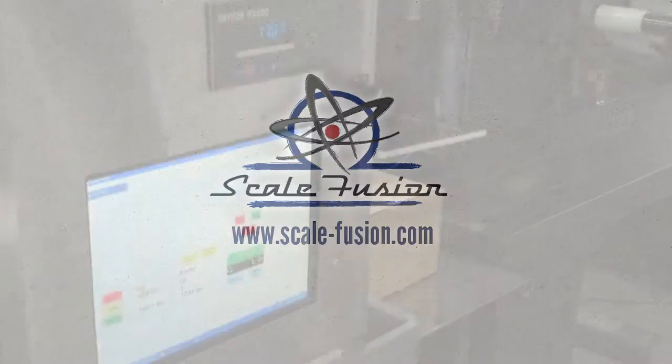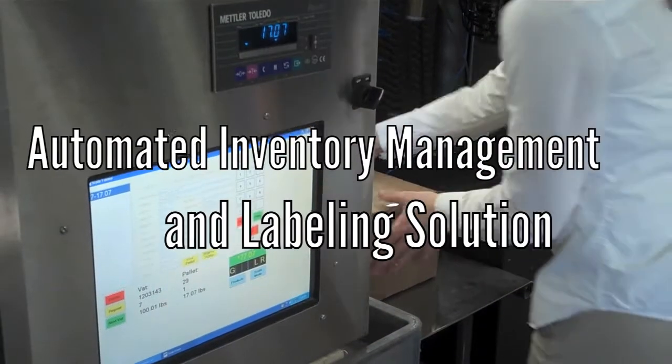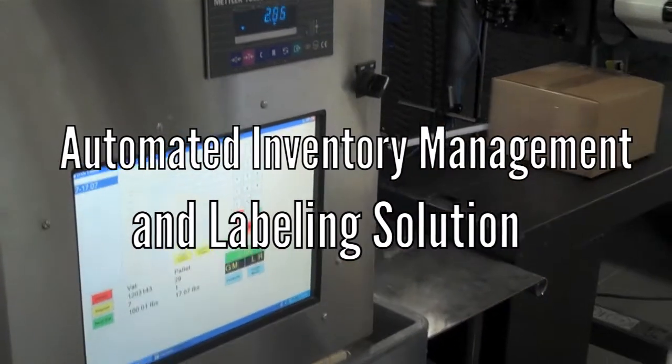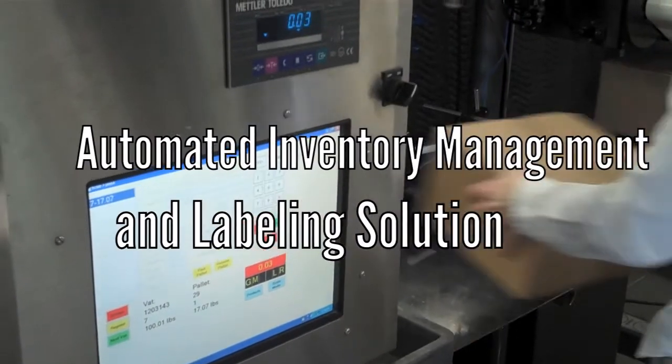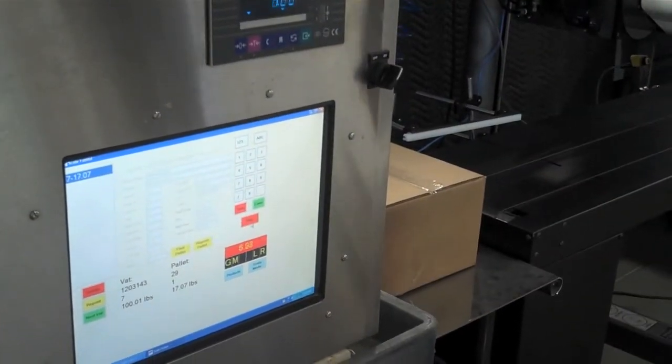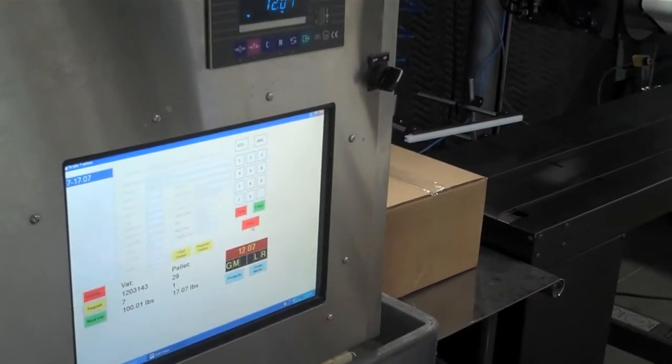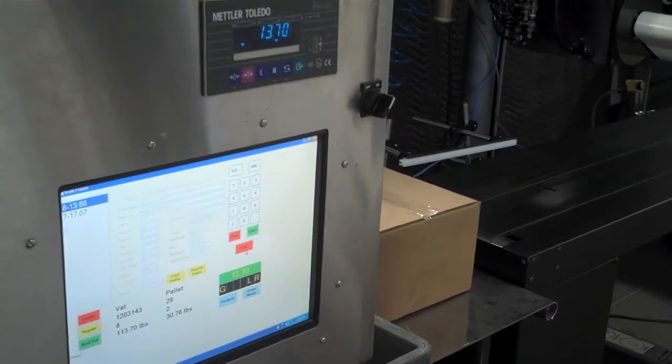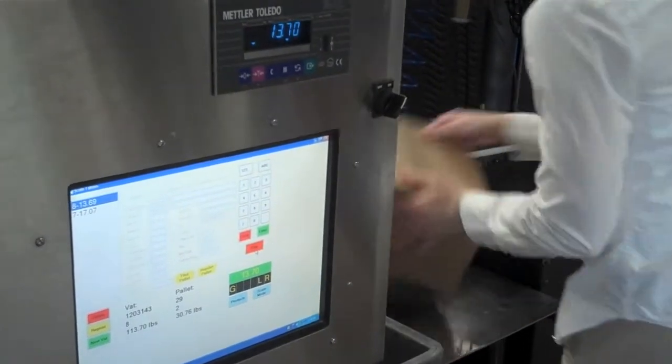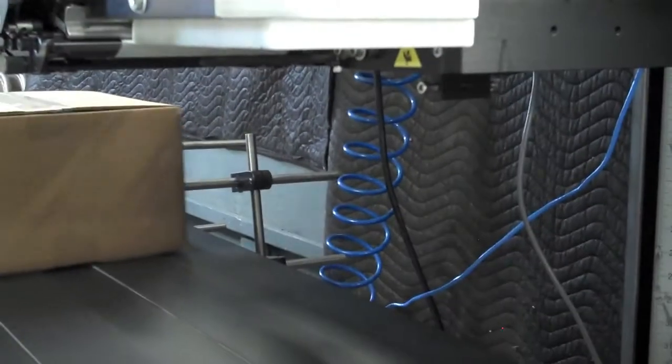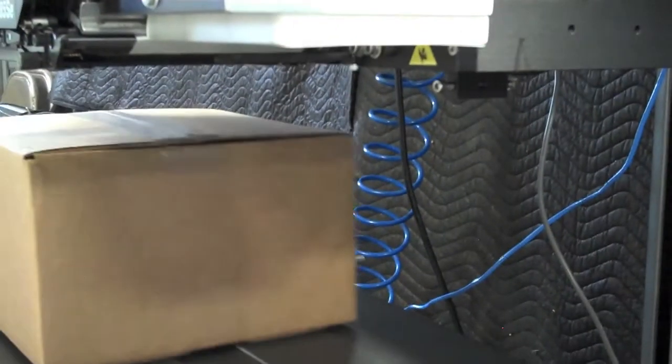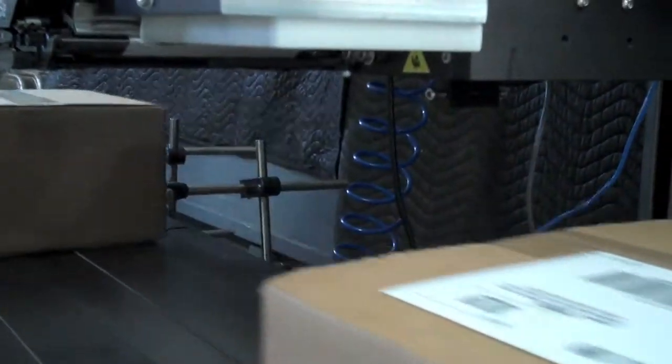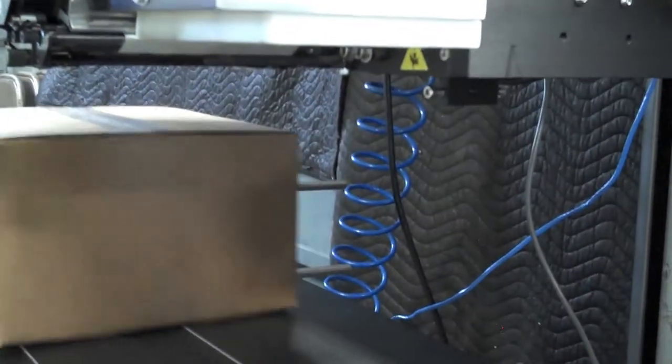ScaleFusion by StrategyBytes is an automated inventory management and labeling solution. The ScaleFusion system is a combination of hardware and software built to modernize the manufacturing process. Running directly on the production line, ScaleFusion maximizes efficiency and quality control.